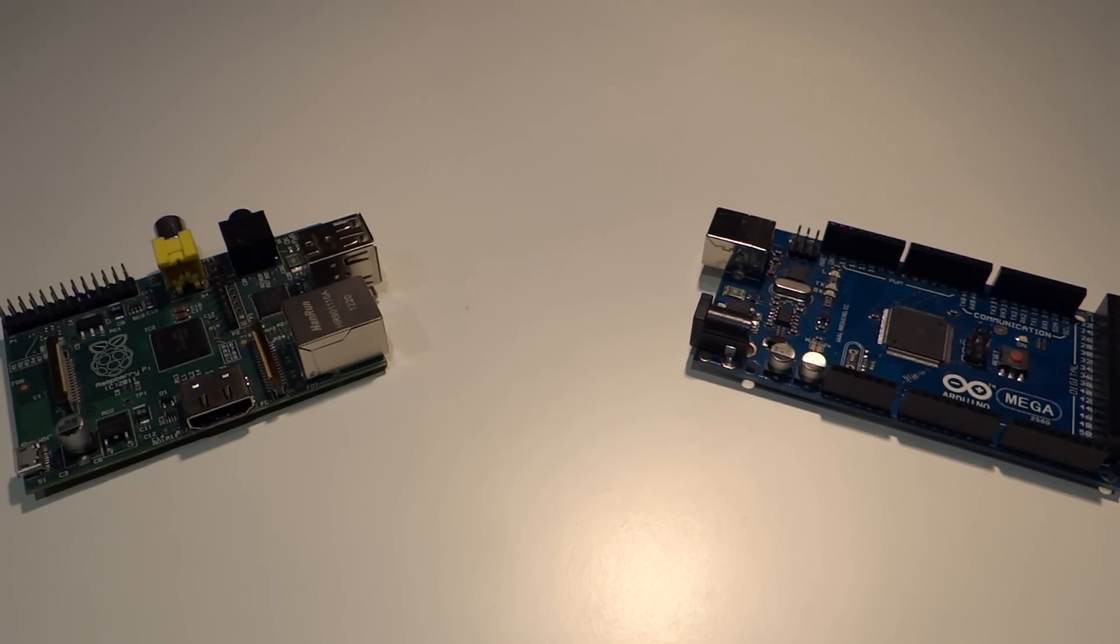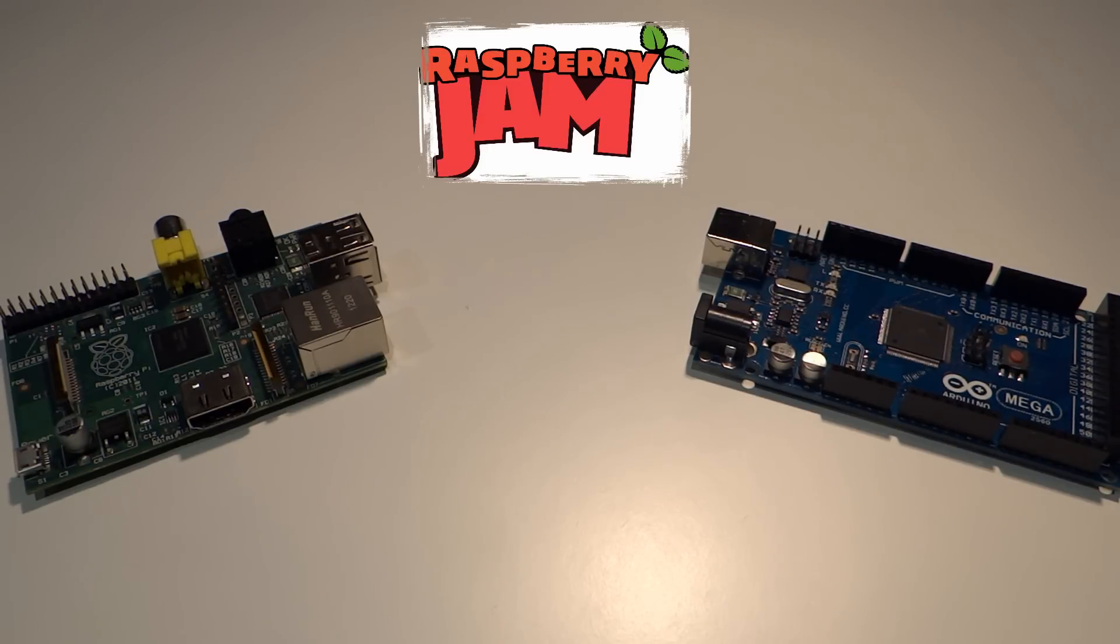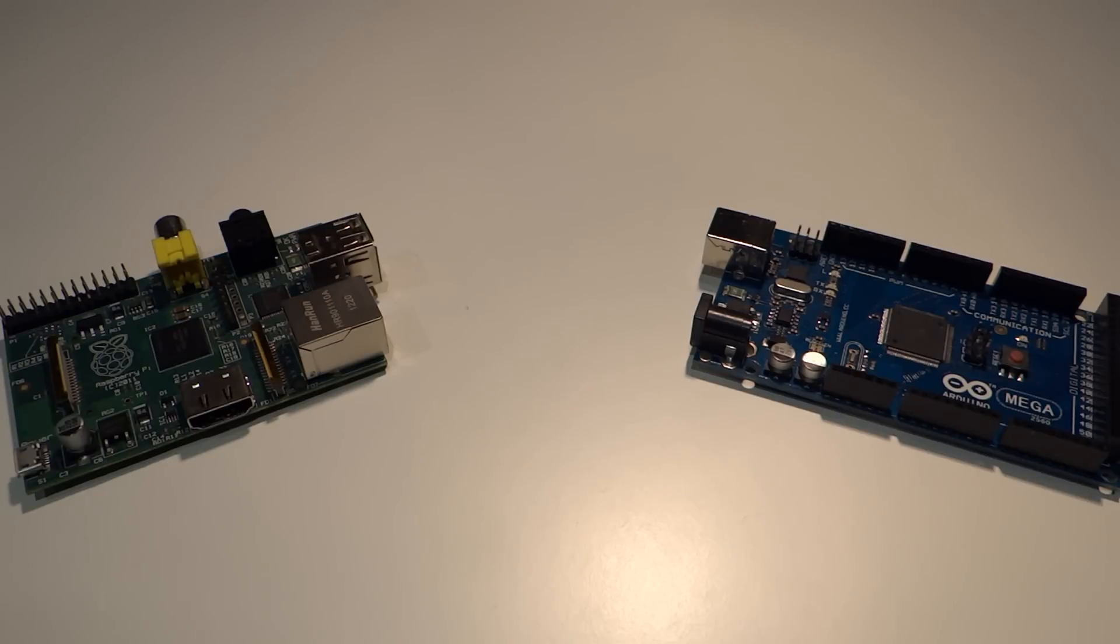In other news, I am pleased to announce that I'll be giving the keynote speech at the Cambridge Raspberry Jam on December 7th. More information about that in the description.